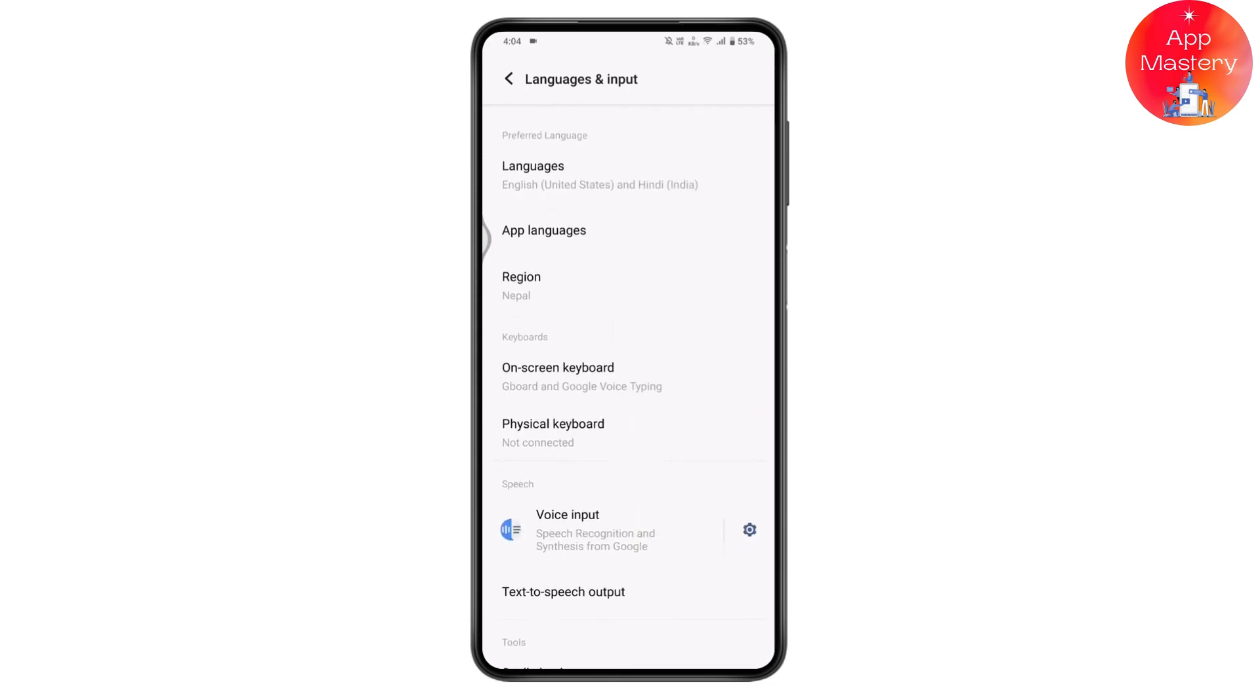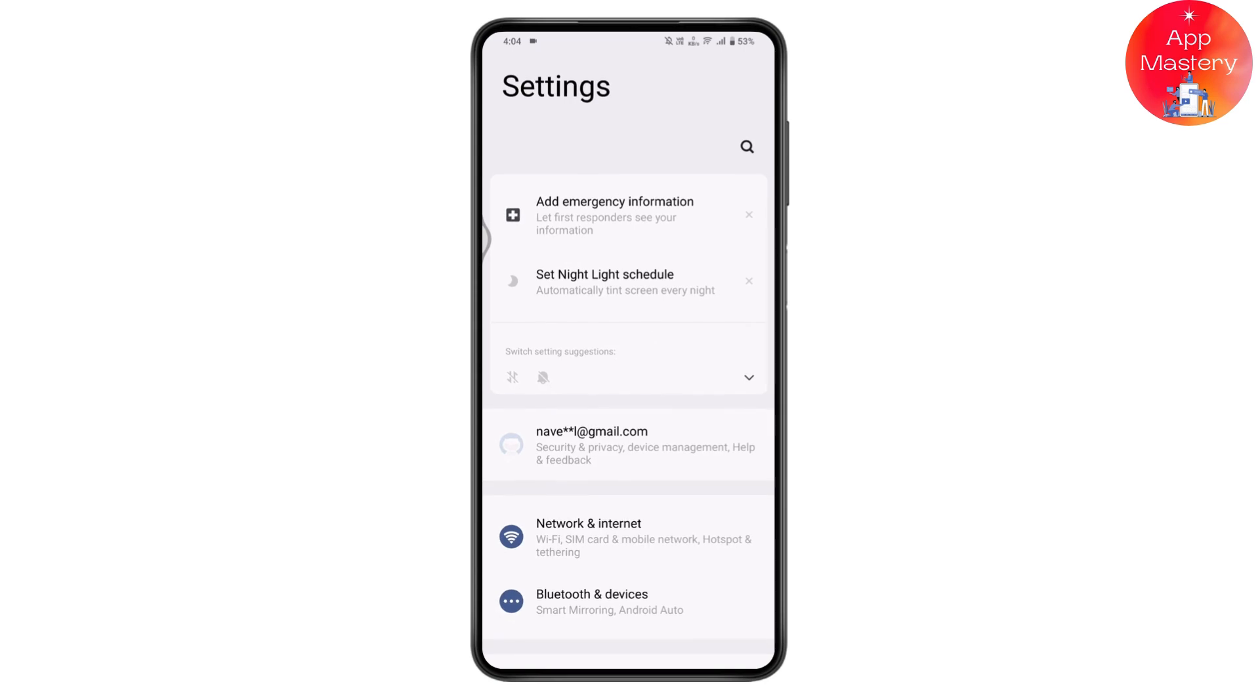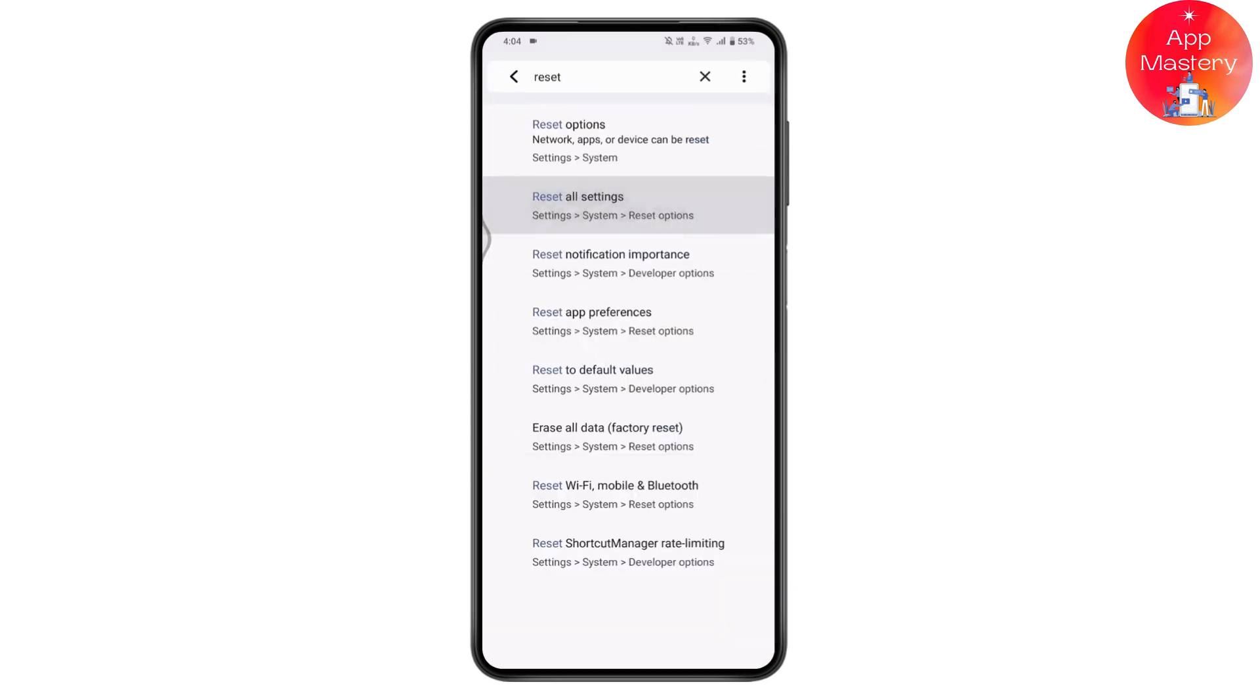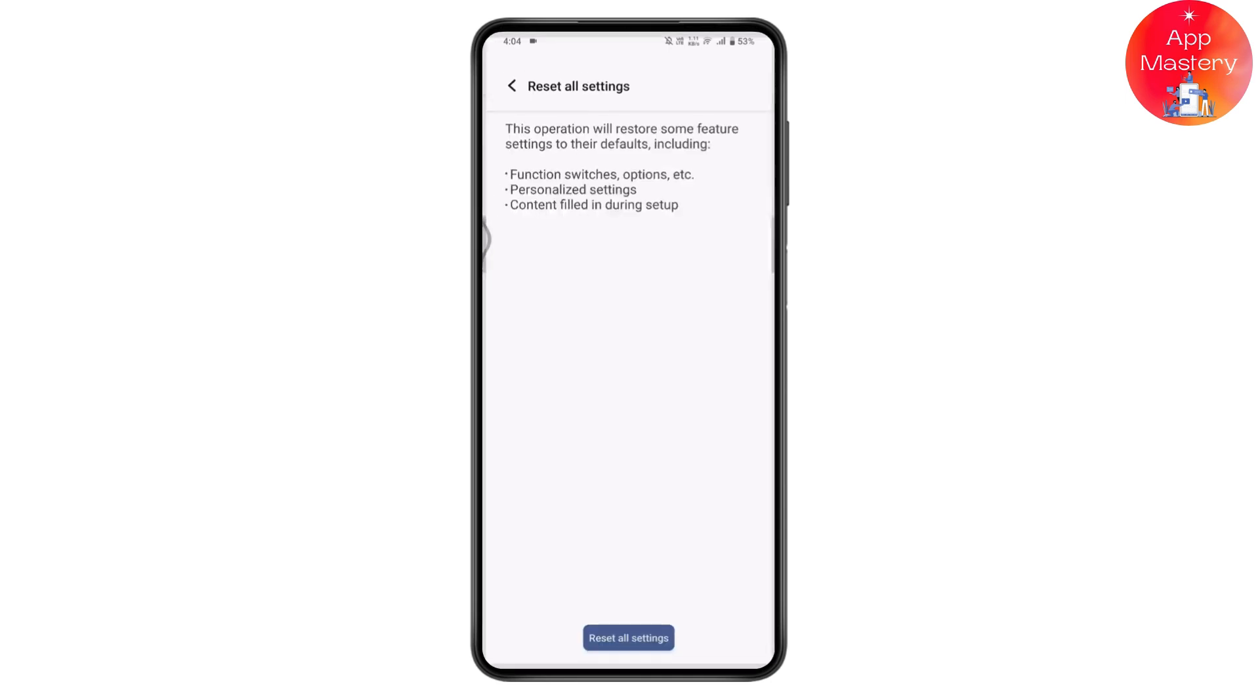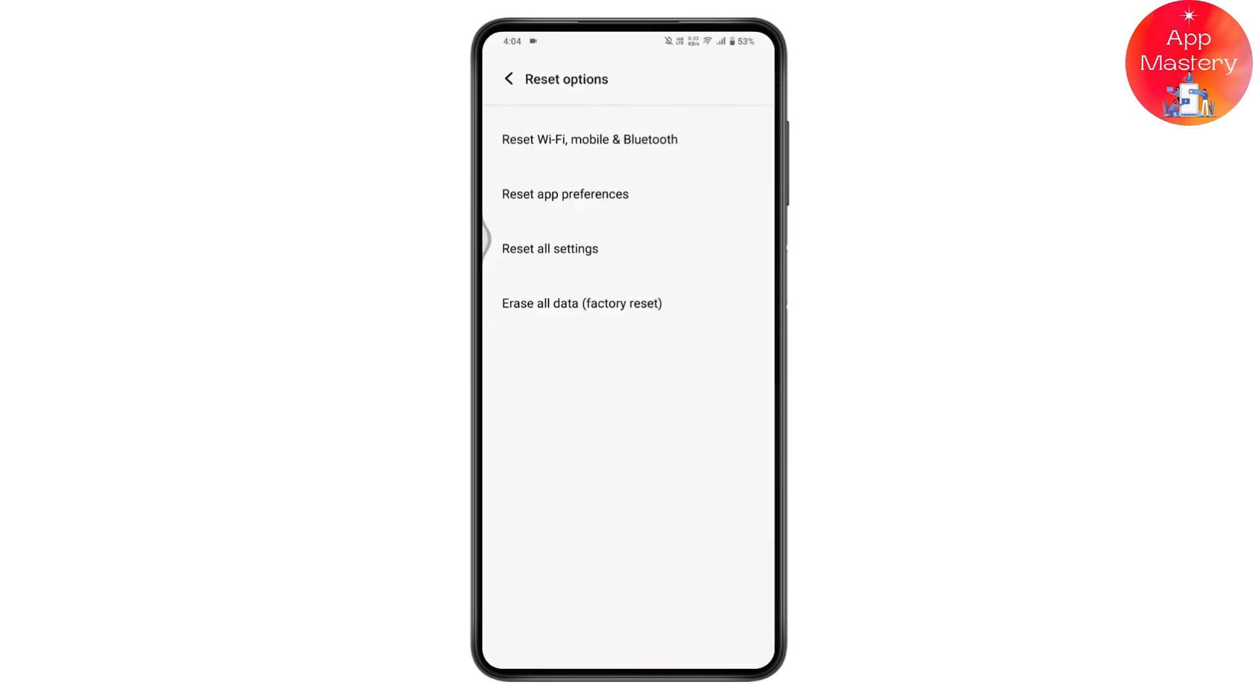If you don't have the reset keyboard settings option, go back and use the search again. Search for reset all settings and tap on reset all settings at the bottom of your screen.